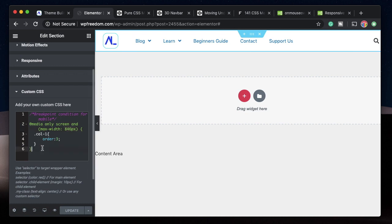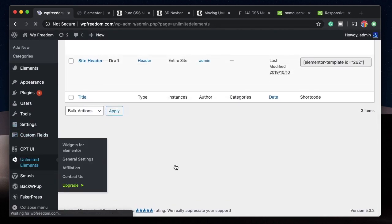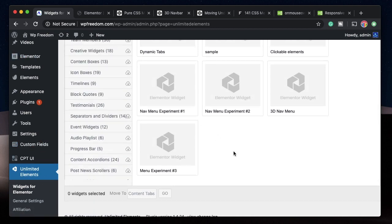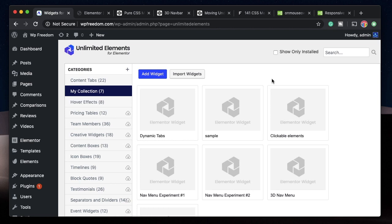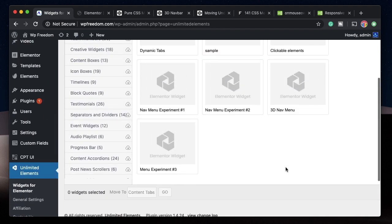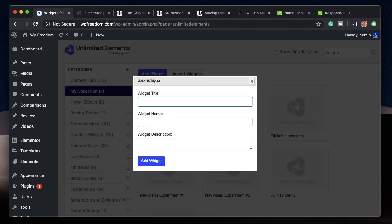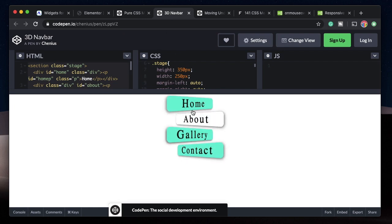Now let's build nav menus from scratch using the free Unlimited Elements add-on. Go to the WordPress repository, install and activate Unlimited Elements. In the WordPress dashboard, click Unlimited Elements, then Widgets for Elementor. I've made a video explaining the basics of Unlimited Elements — you can also watch the Build Your playlist where we built widgets using Unlimited Elements and code from CodePen.